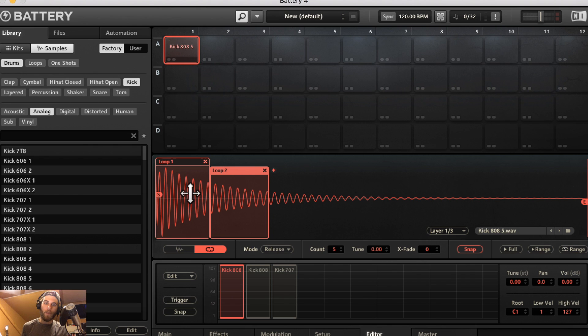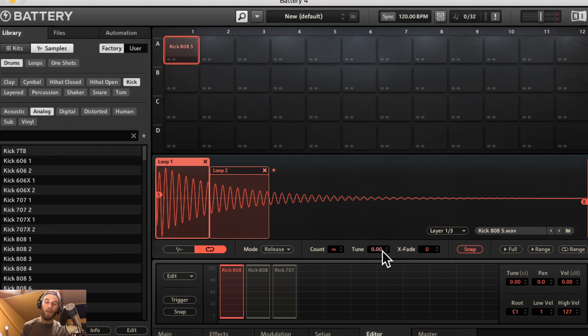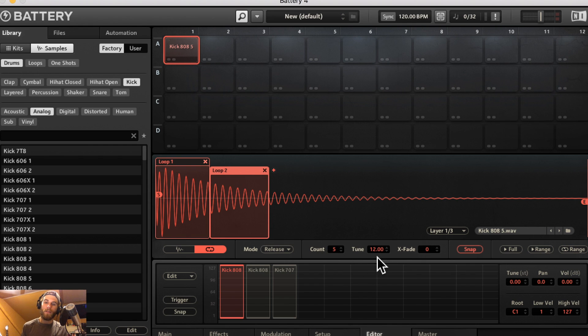You can tune each loop independently. So let's say loop 2, I want to tune this up a whole octave. It is not tuning loop 1. This is still at the regular key we got it in. So this is a whole octave above loop 1.